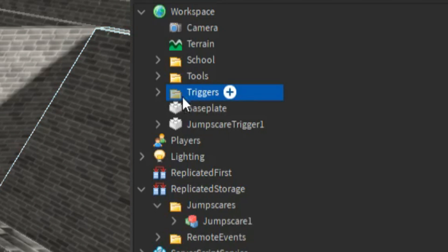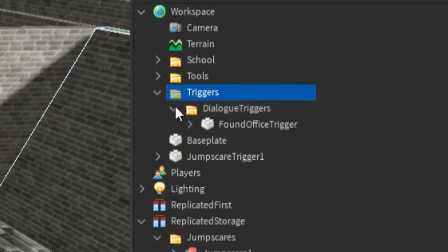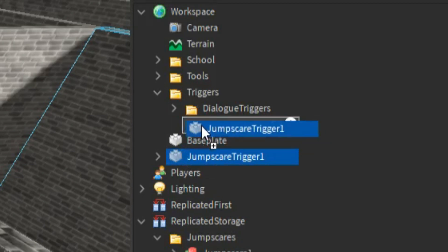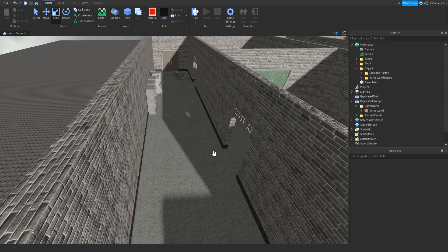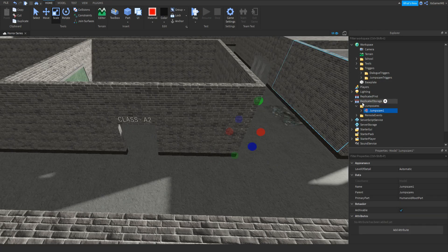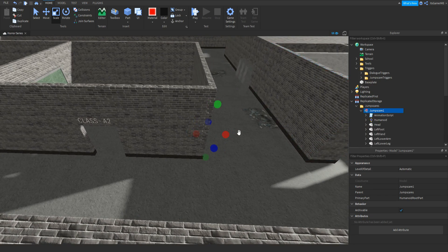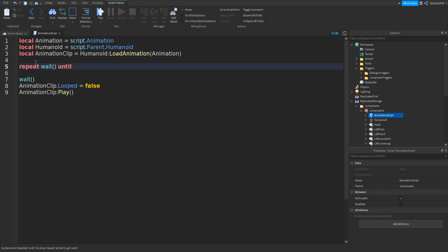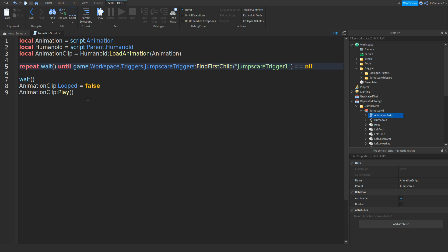And now we should have this Triggers folder from the last episode. So click it, open it up, and then add in a folder. Name this folder to JumpScaresTriggers. Then drag the JumpScareTrigger1 inside of that folder like that. And the next thing we need to do is open up the jump scare — go to Replicated Storage, open up the JumpScares folder, open up our actual jump scare model, inside of the Animation Script we can go down from where this wait is. Then type in: repeat wait() until game.Workspace.Triggers.JumpScaresTriggers:FindFirstChild() in speech marks, and then JumpScareTrigger1 equals equals nil like that. And that should be the script done — close it off.